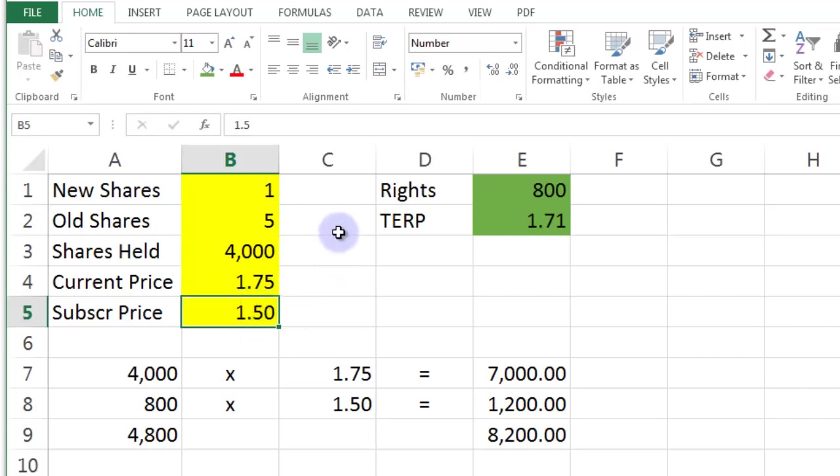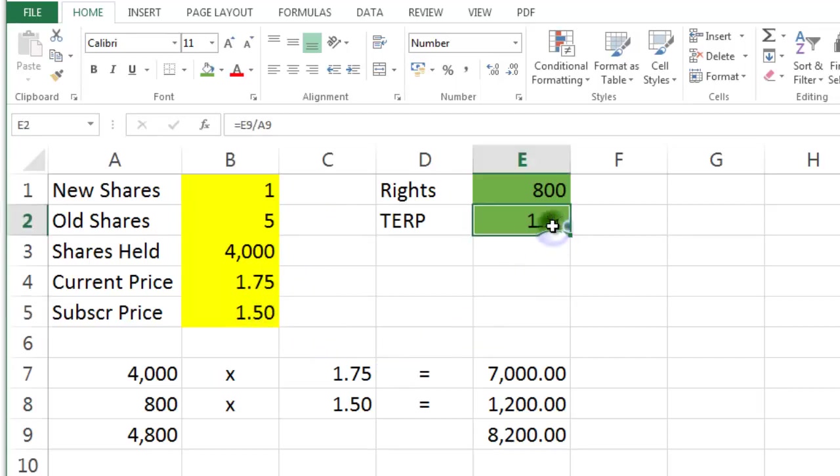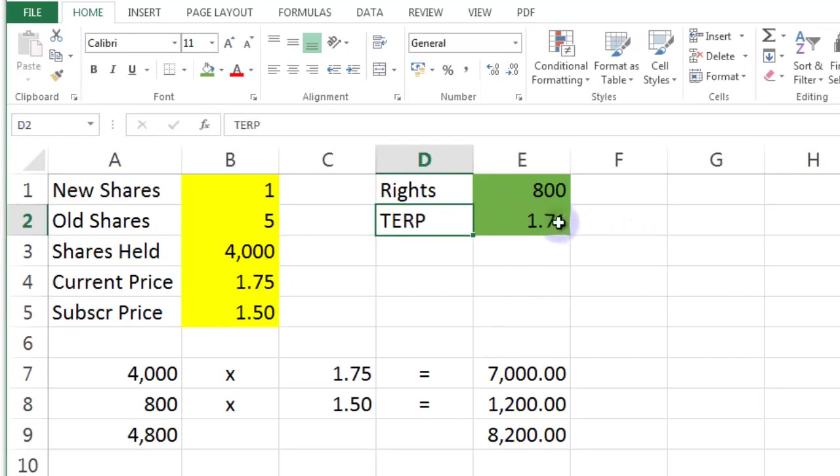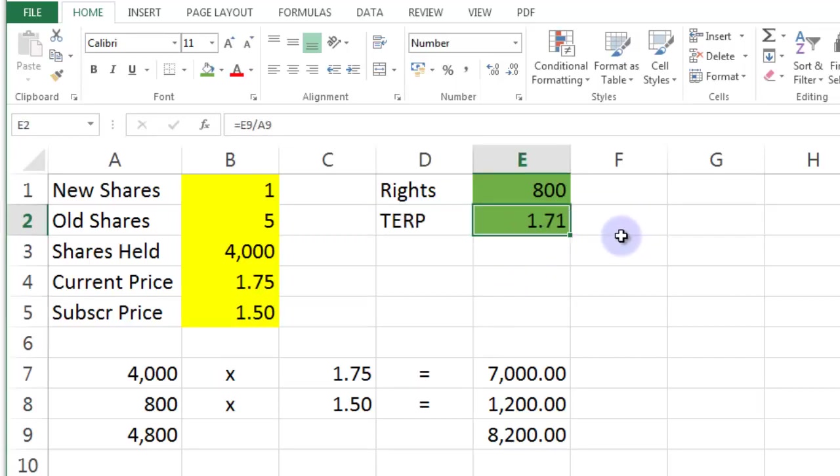Which the current shareholder would be able to buy their new shares at this kind of low price. Now, if the current shareholder bought a share at $1.50 and then immediately sold it on the market at the theoretical price of $1.71, they'd make a 21 cent profit.